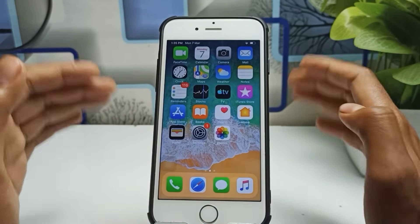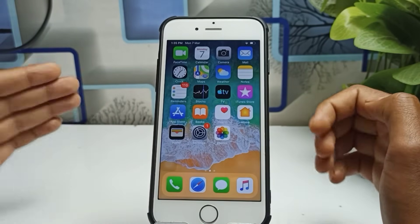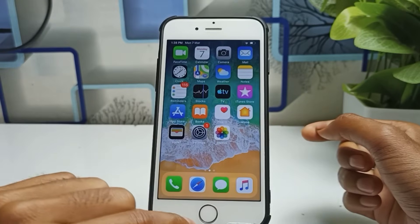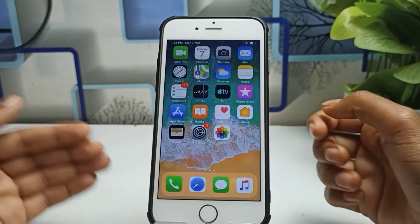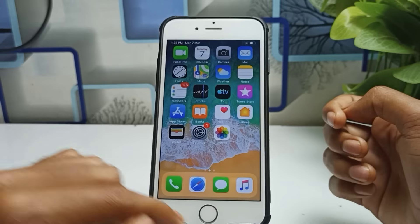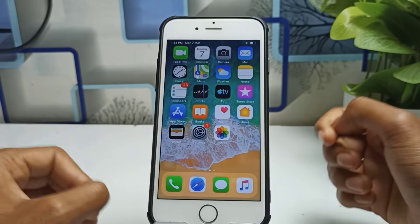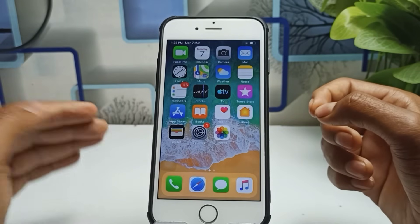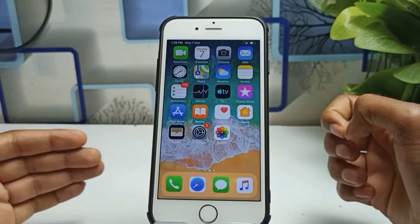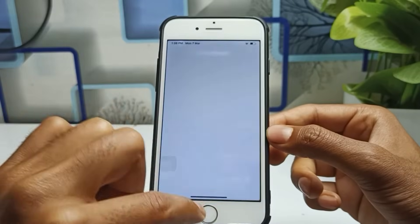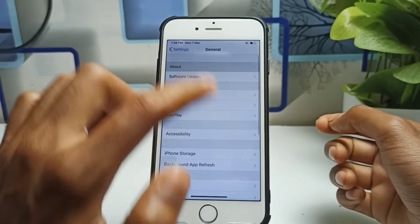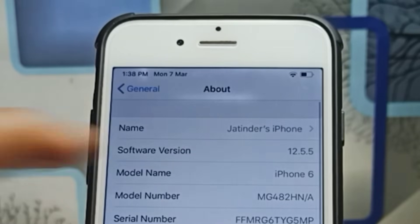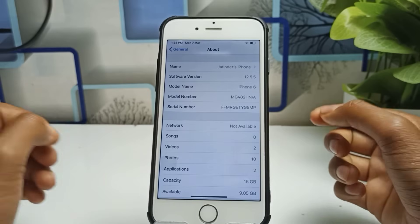I'll show you how to apply these settings on your iPhone if your home button is broken, or even if it's not broken — you can still enjoy this feature. This is my iPhone 6. I'll click on Settings, then General, then About — you can see the model name is iPhone 6 and the software is iOS 12.5.5.